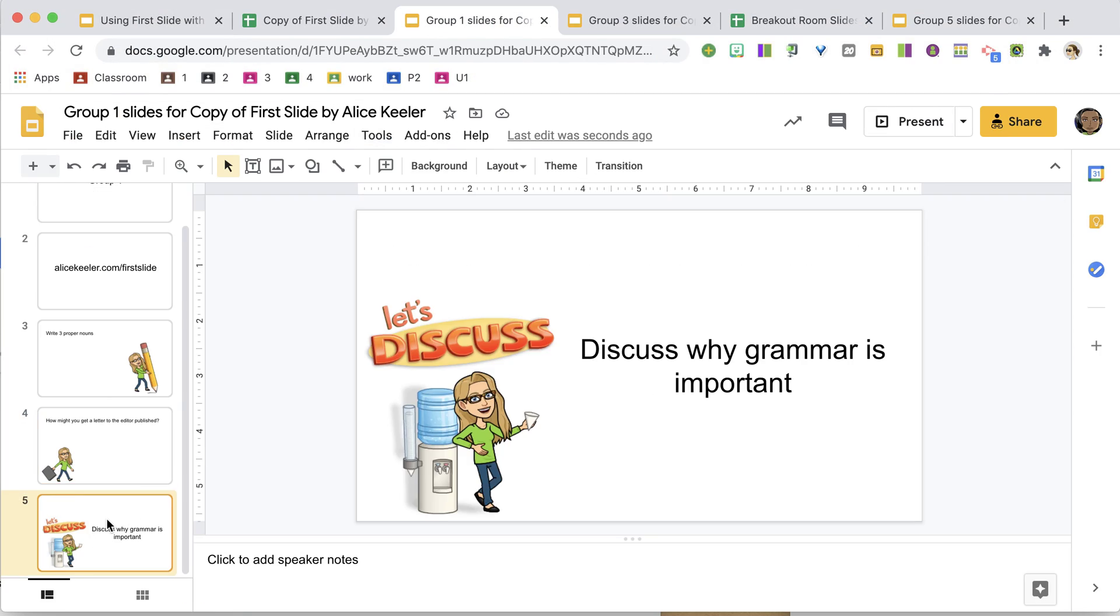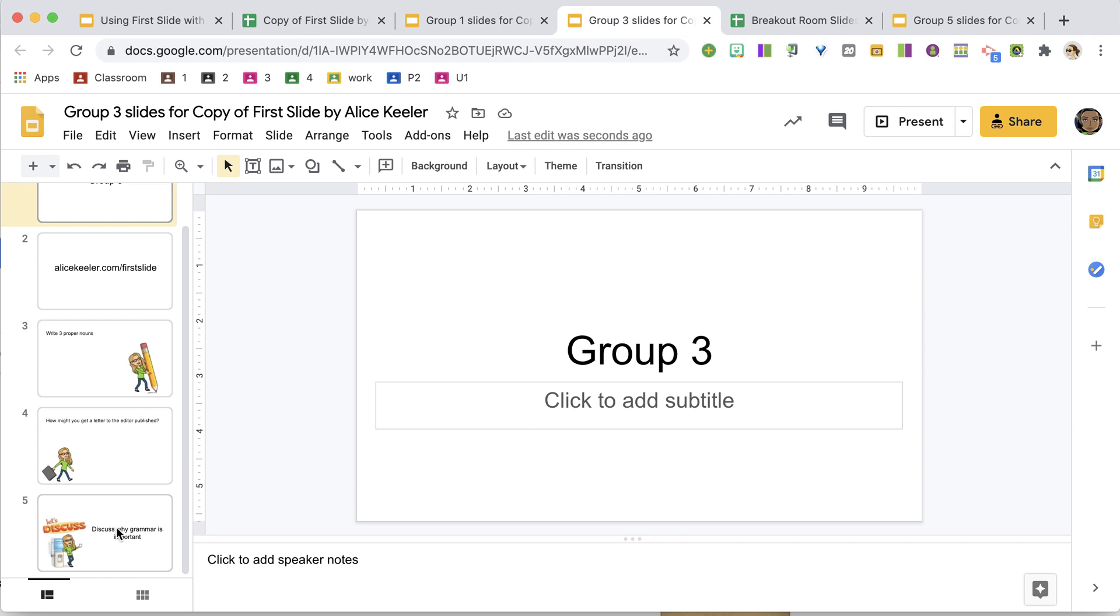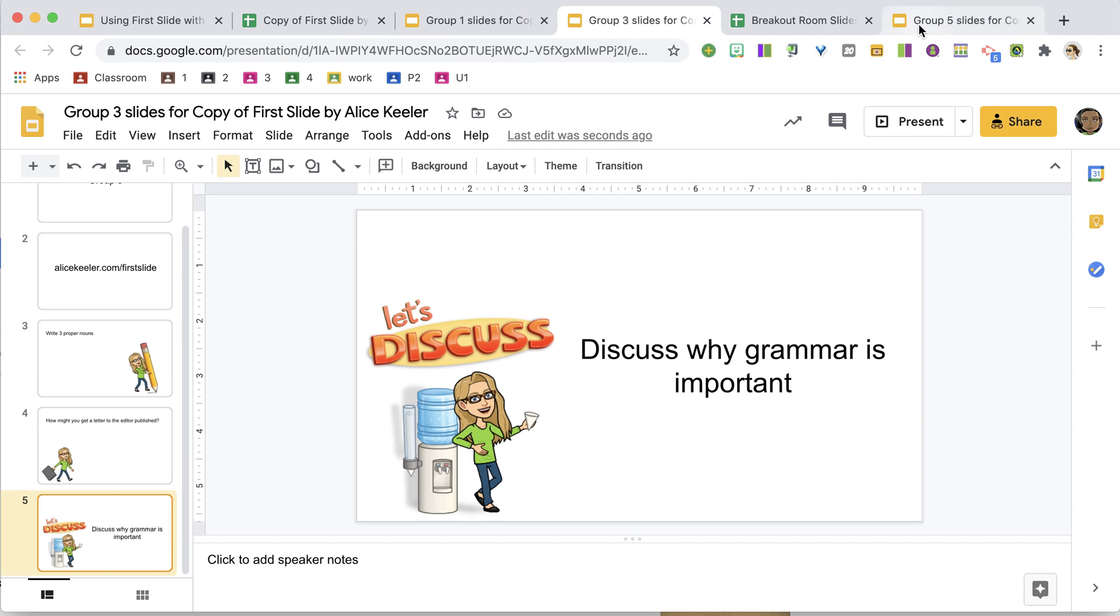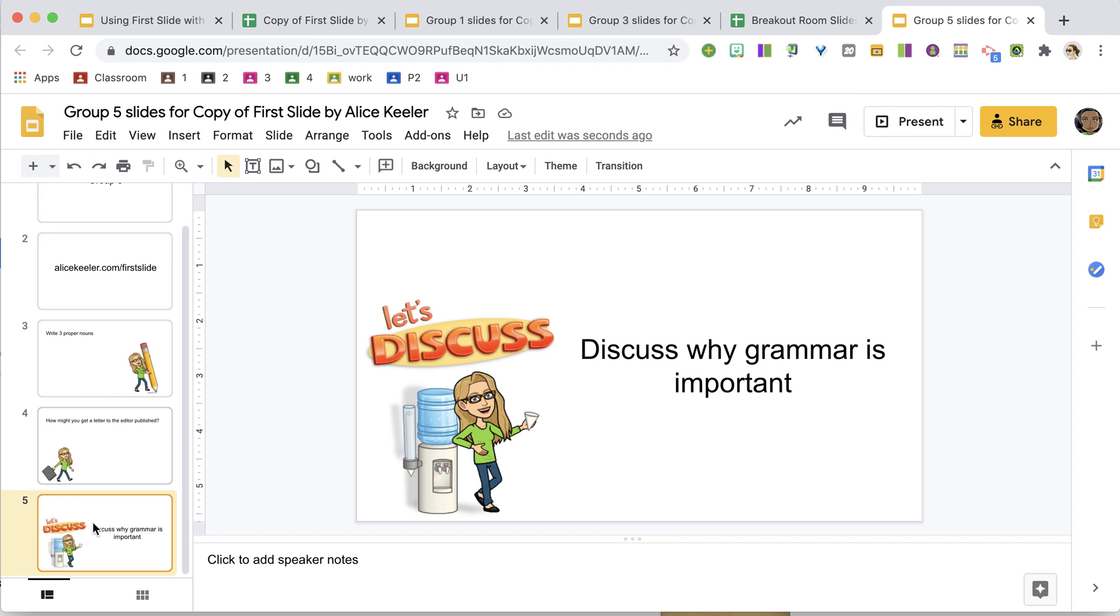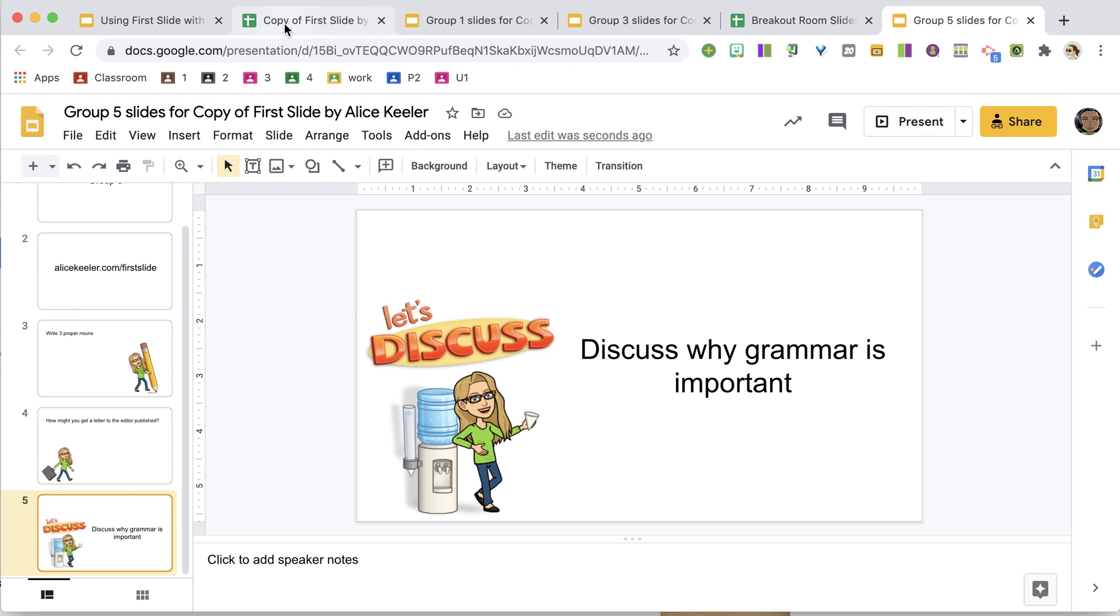So you'll notice that this now, this Let's Discuss is in each of the group's slides. I was able to push that to help them to continue the conversation discussion while they're in their breakout rooms.